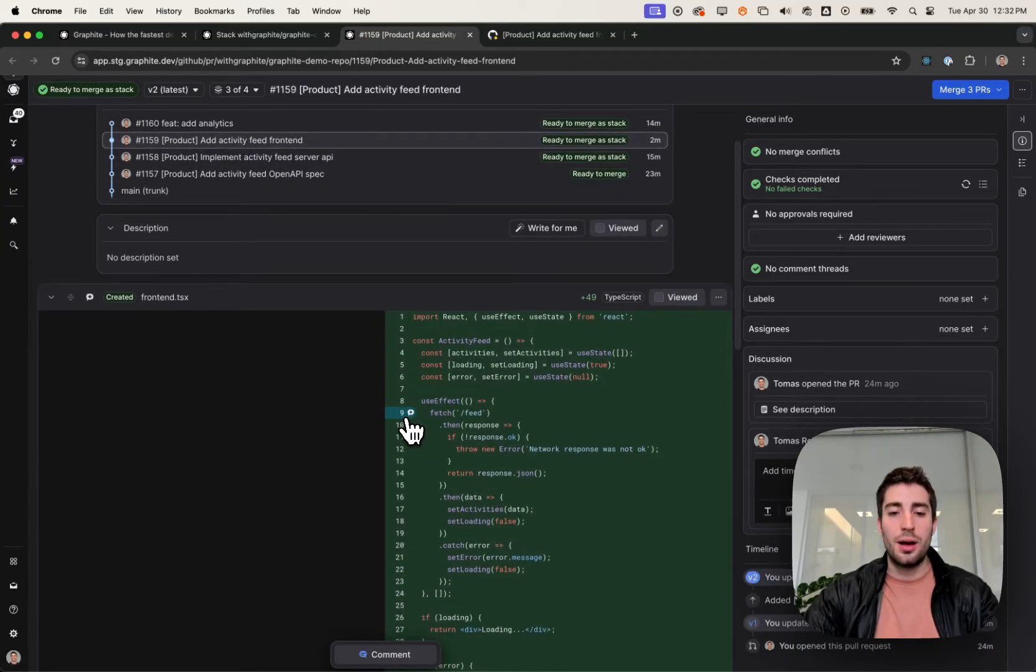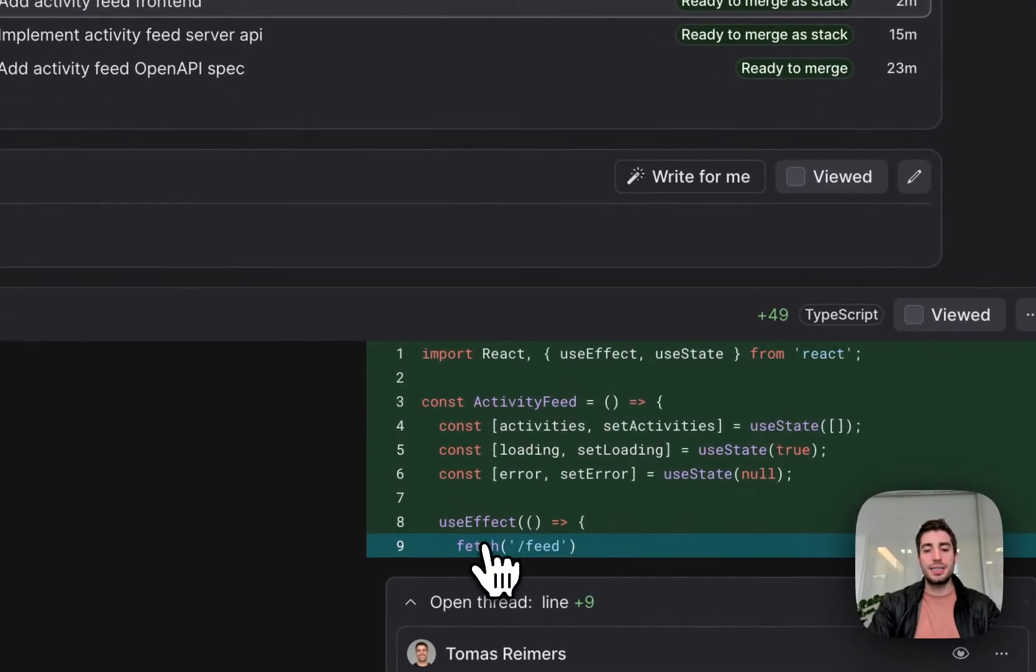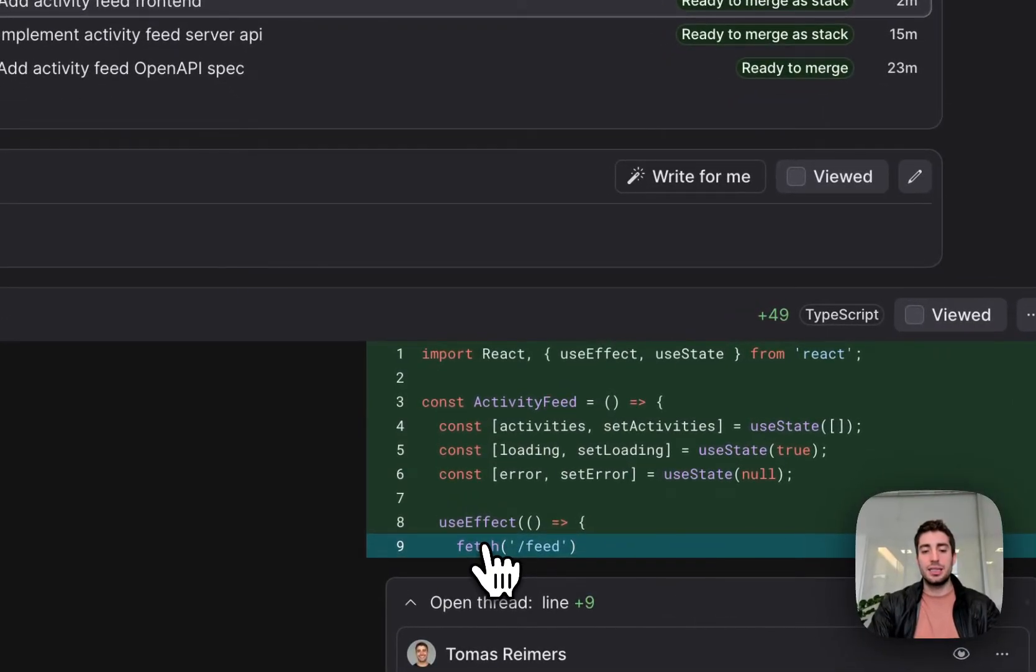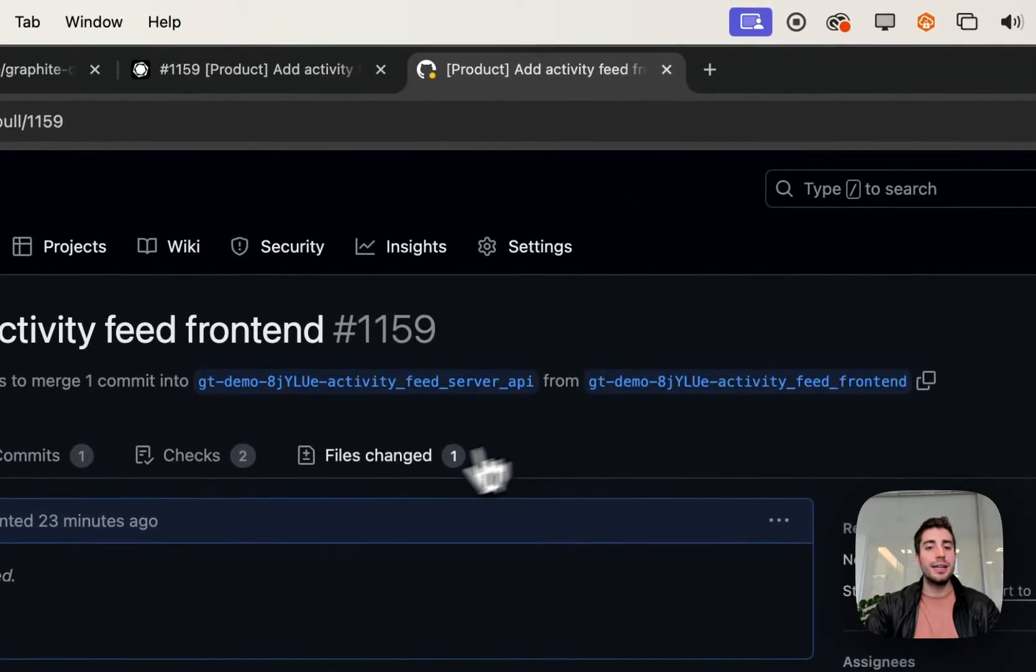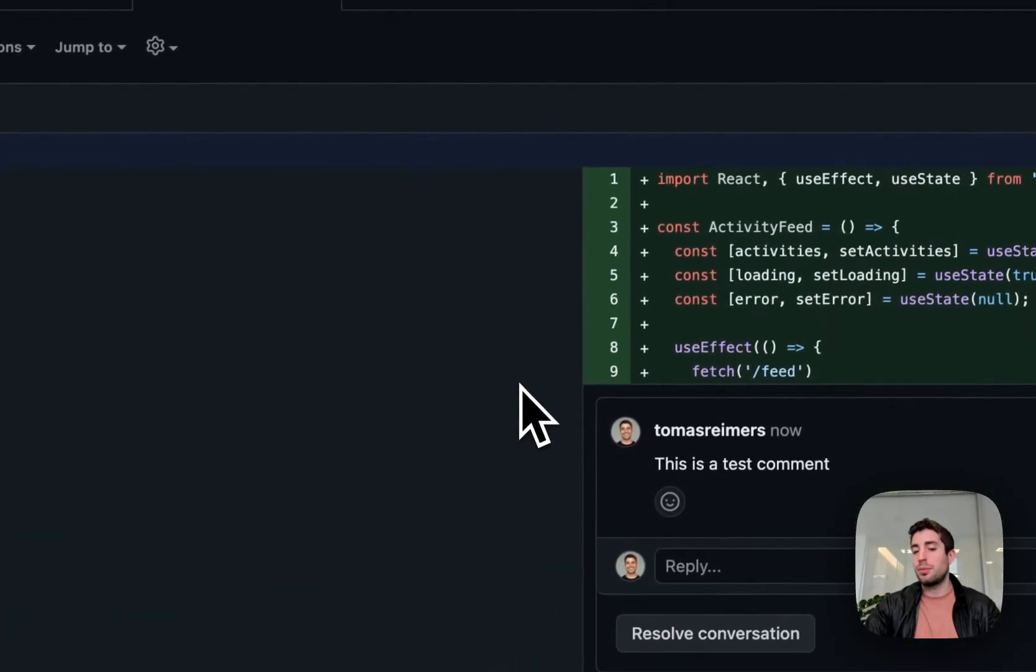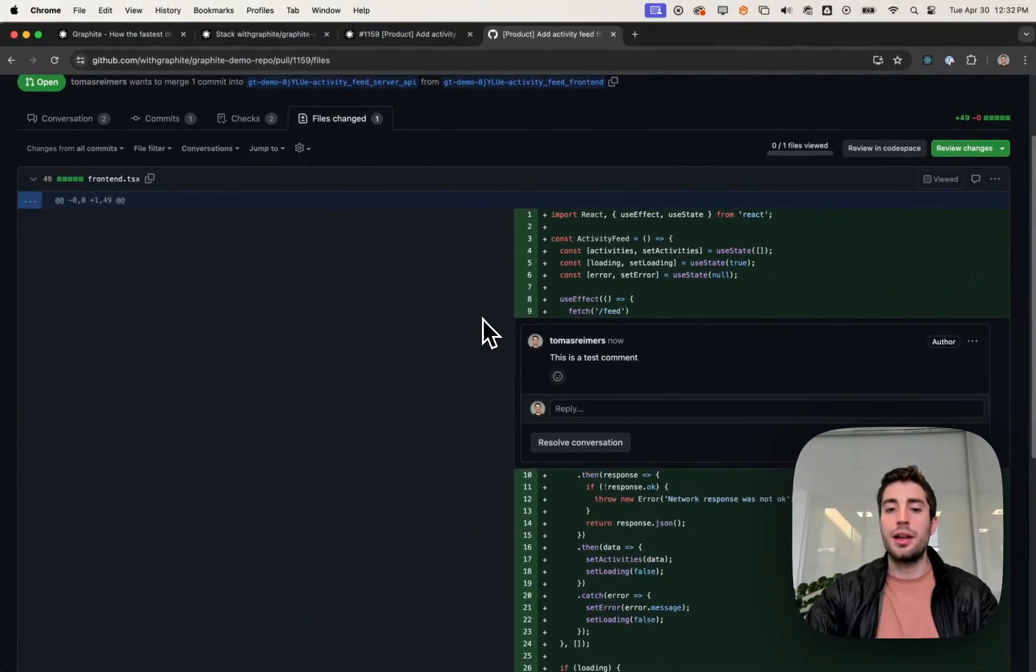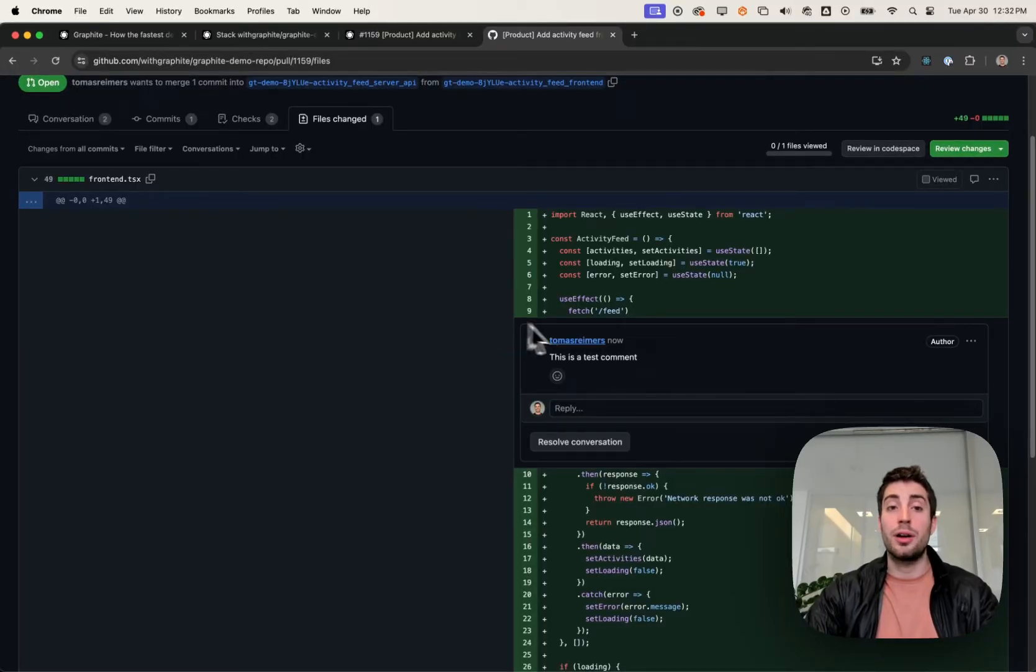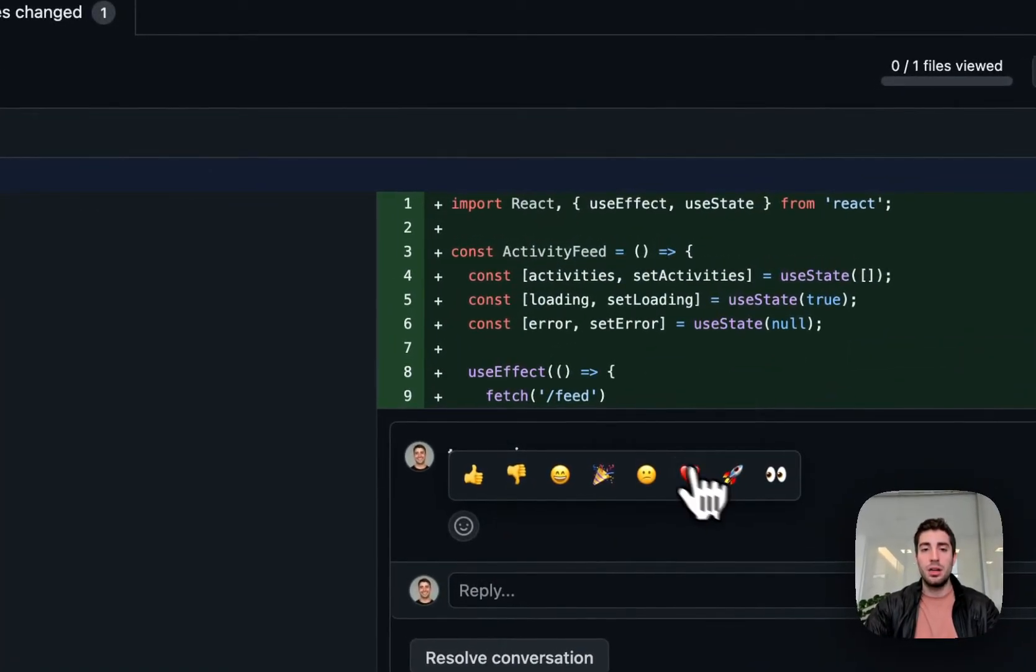Focusing on that commenting for a second, if I say this is a test comment and flip back to GitHub, I'll see that exact same comment on GitHub. And I can edit that comment, I can reply to that comment, or I can emoji react to that comment.